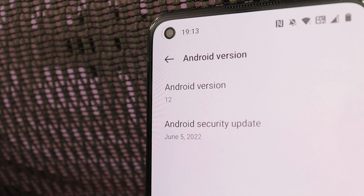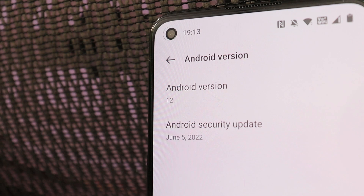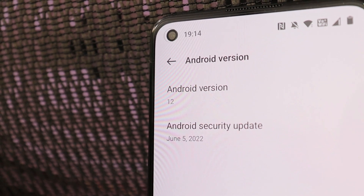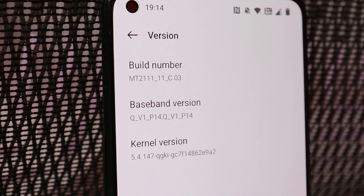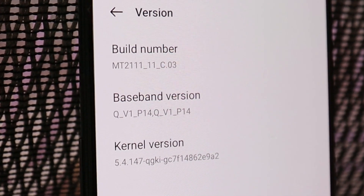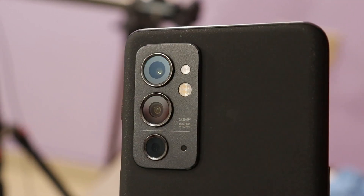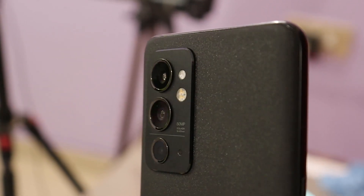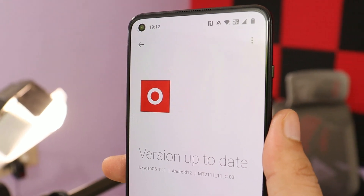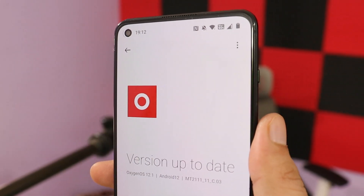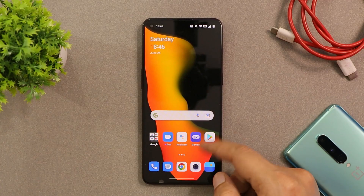OnePlus have started rolling out Android 12, also known as OxygenOS 12.1, for the OnePlus 9RT. In this video, let's quickly take a look at all the new features that OnePlus have added, so without wasting any more time, let's get started.